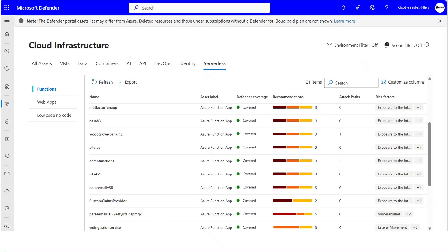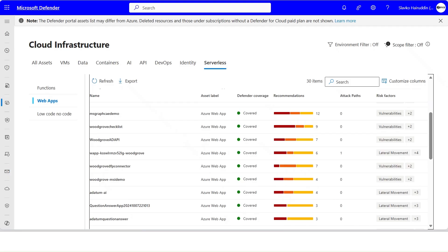All the discovered inventory in Defender for Cloud is also available in Defender XDR portal. It lists the serverless cloud resources like Azure Functions and Web Apps deployed in the subscription.